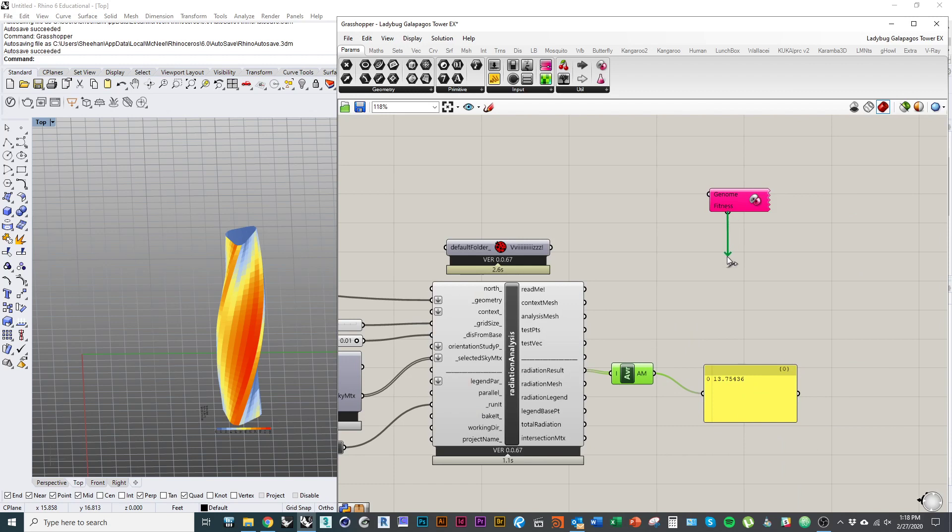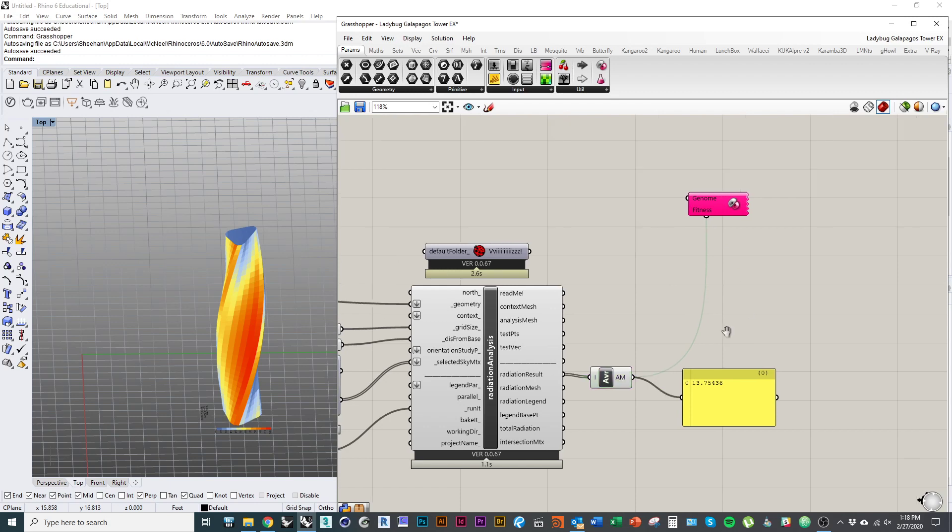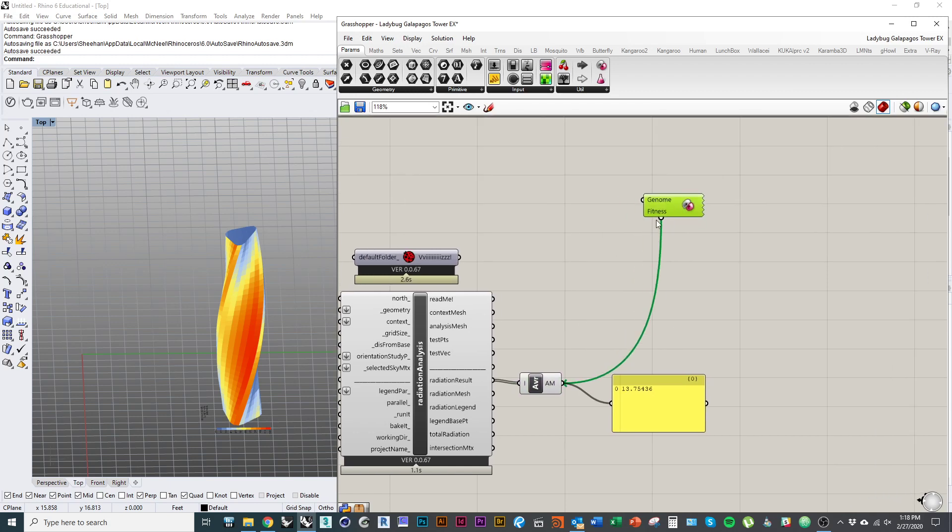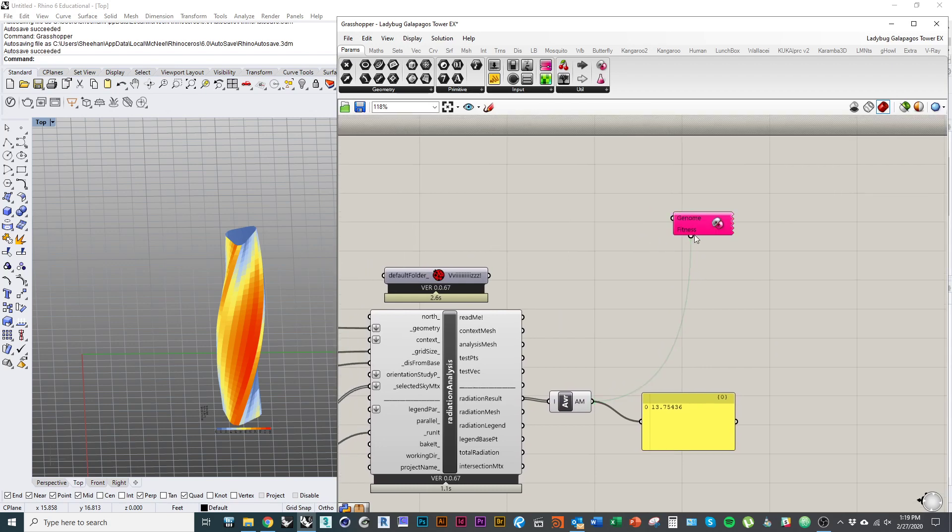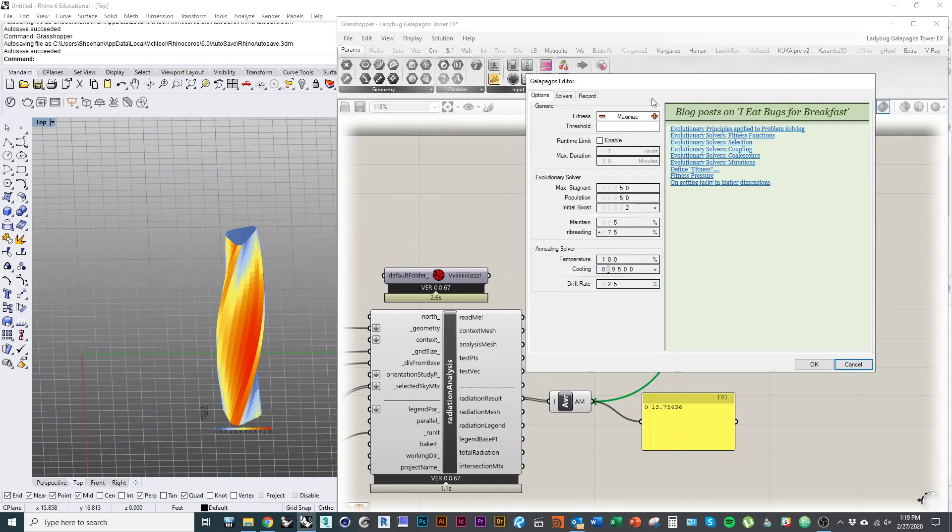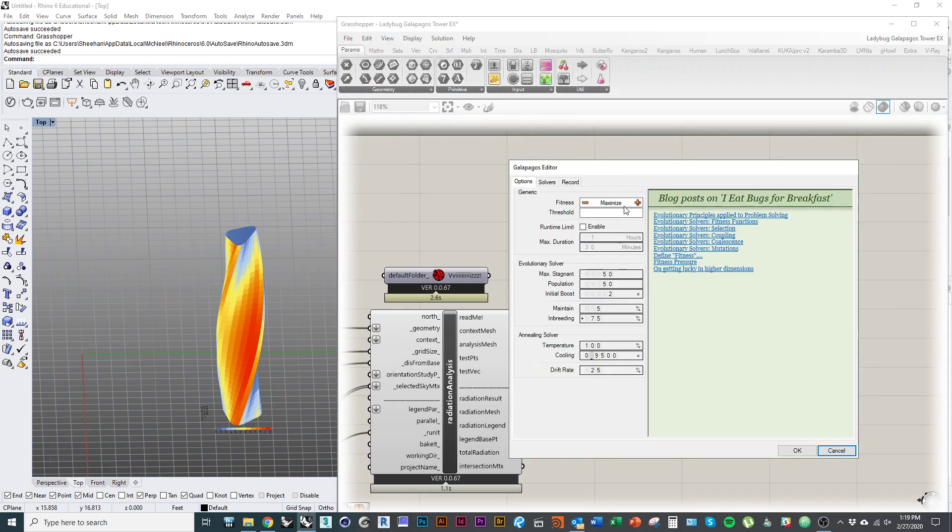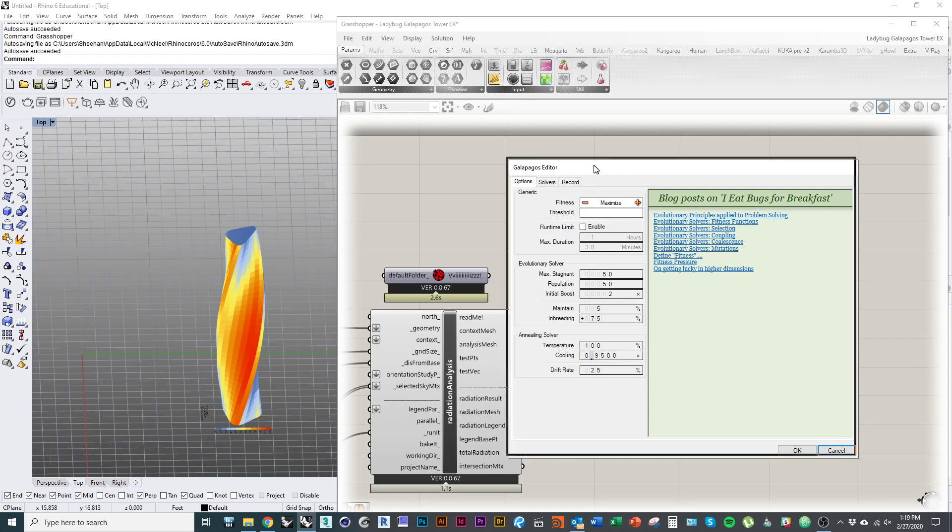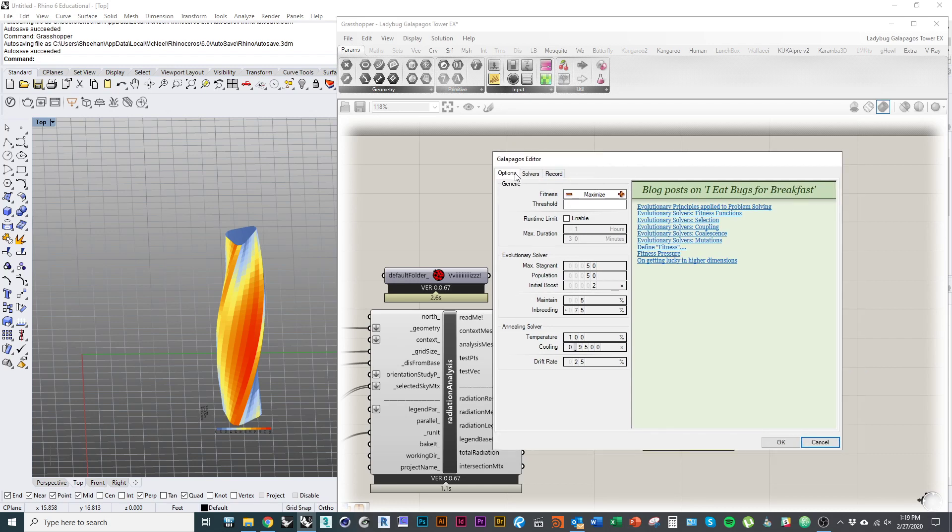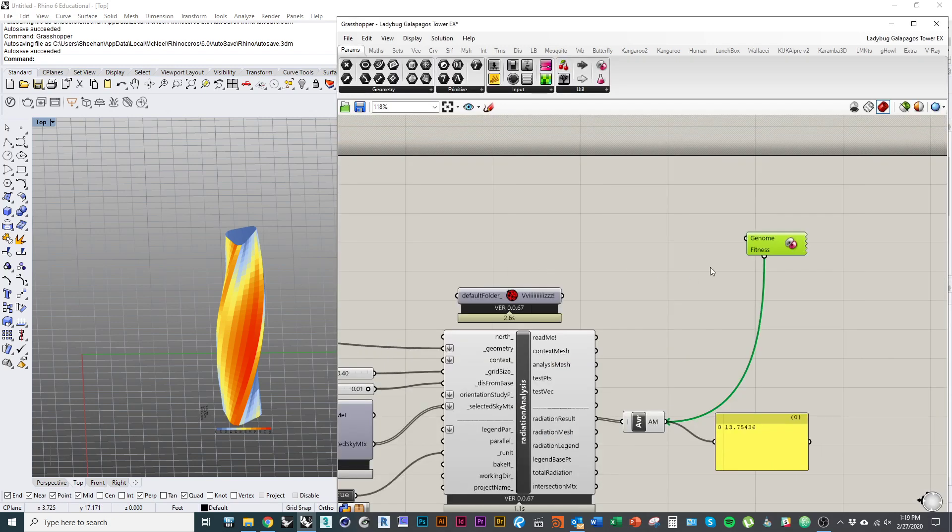So that, in other words, my fitness value, that's the number that I want to try and get as small as possible. And when you're using Galapagos, you want to drag from the component, from the Galapagos component to the output. You don't plug it in a normal way, it doesn't work. You drag from the Galapagos component to the number that you want to optimize. And then if I double click on this guy, you can see I can get into my options here. The first thing that I want to establish is whether I'm trying to maximize or minimize that value. And in this case, we want the radiation to be as low as possible. So I'll set that to minimize.